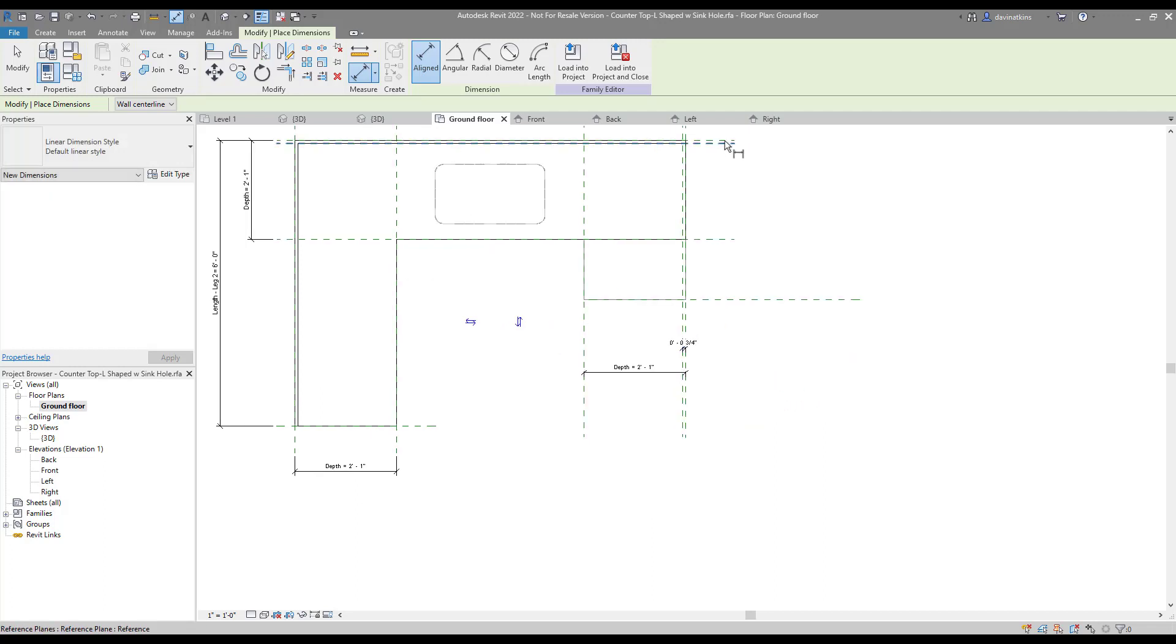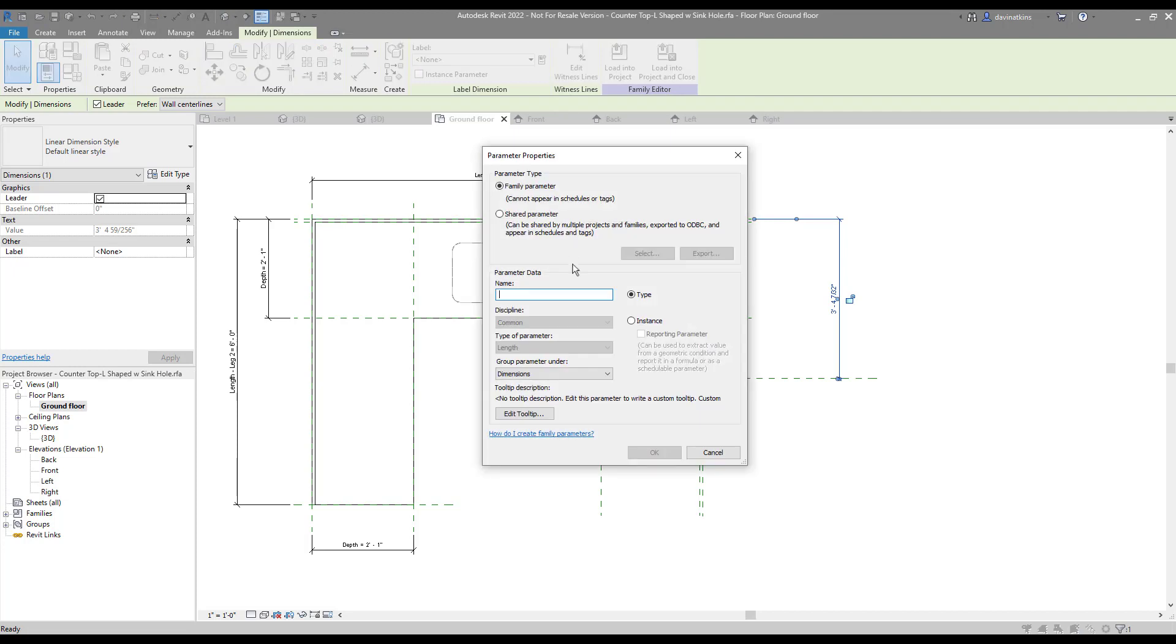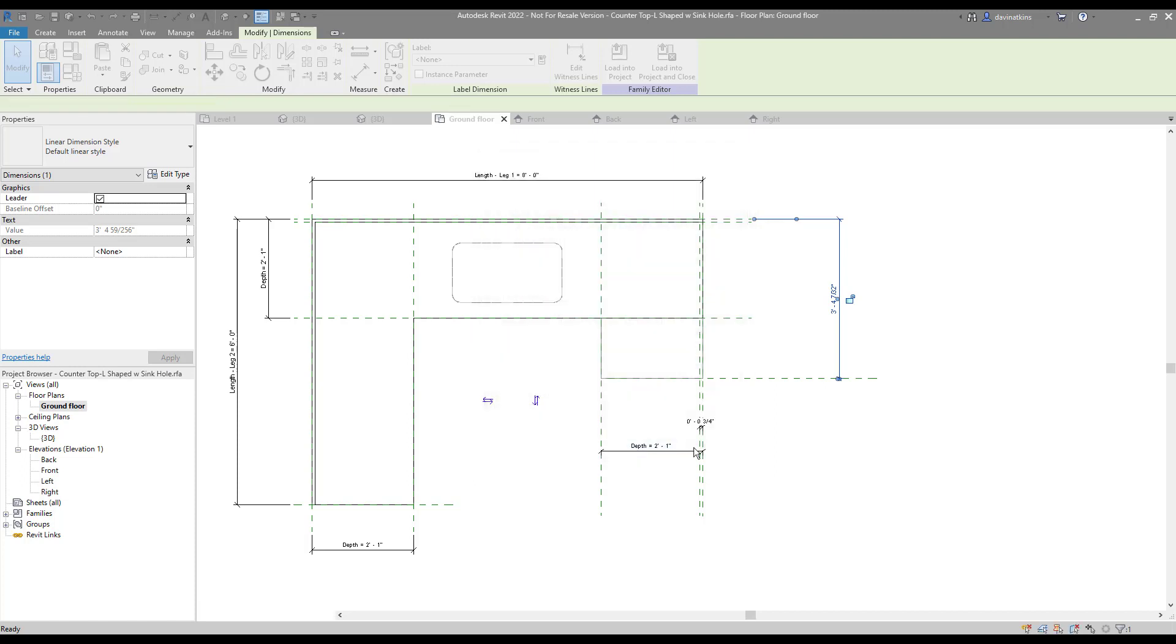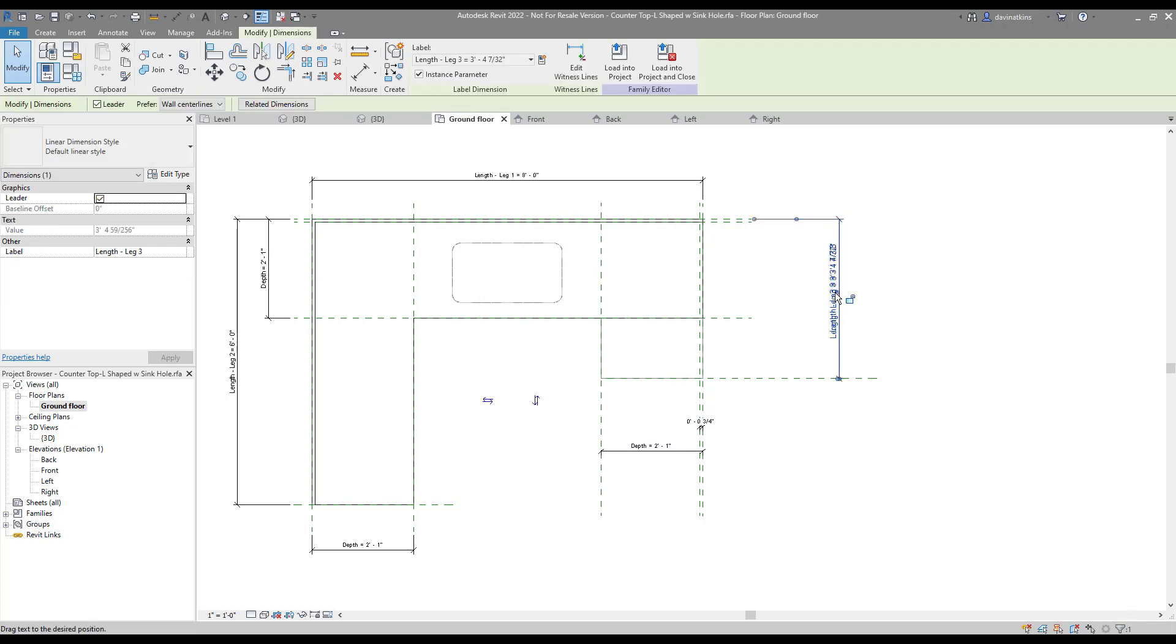For the width, we will add a new dimension, and this time, name a new parameter. When dimensioning, make sure you are dimensioning to the reference planes whenever you have a choice. You can tap the Tab key to cycle between options.